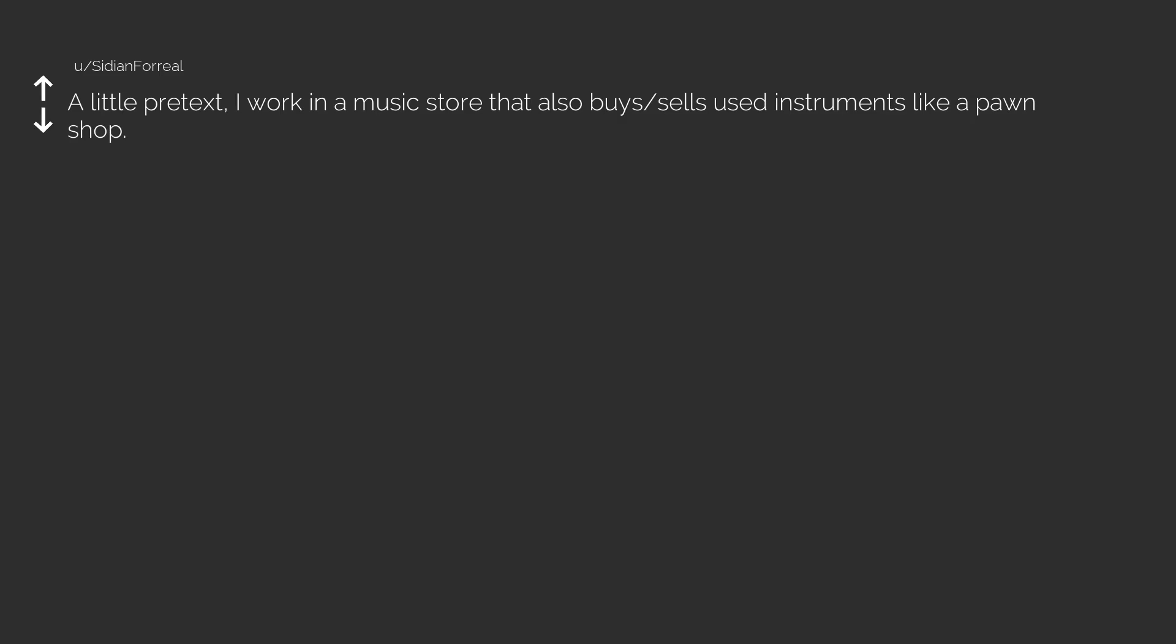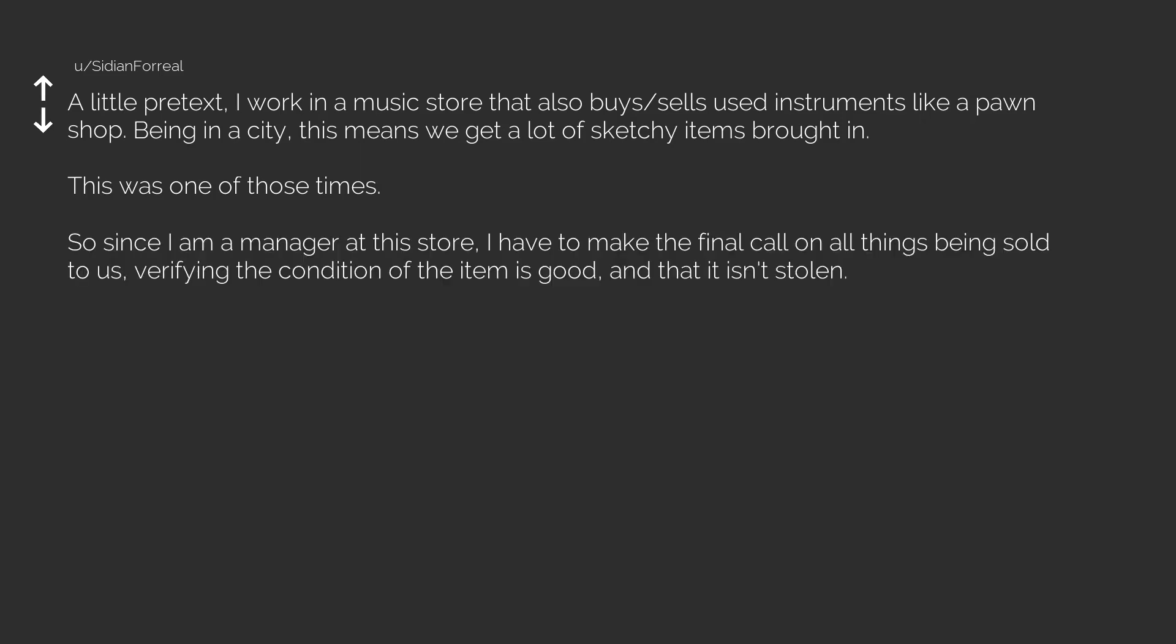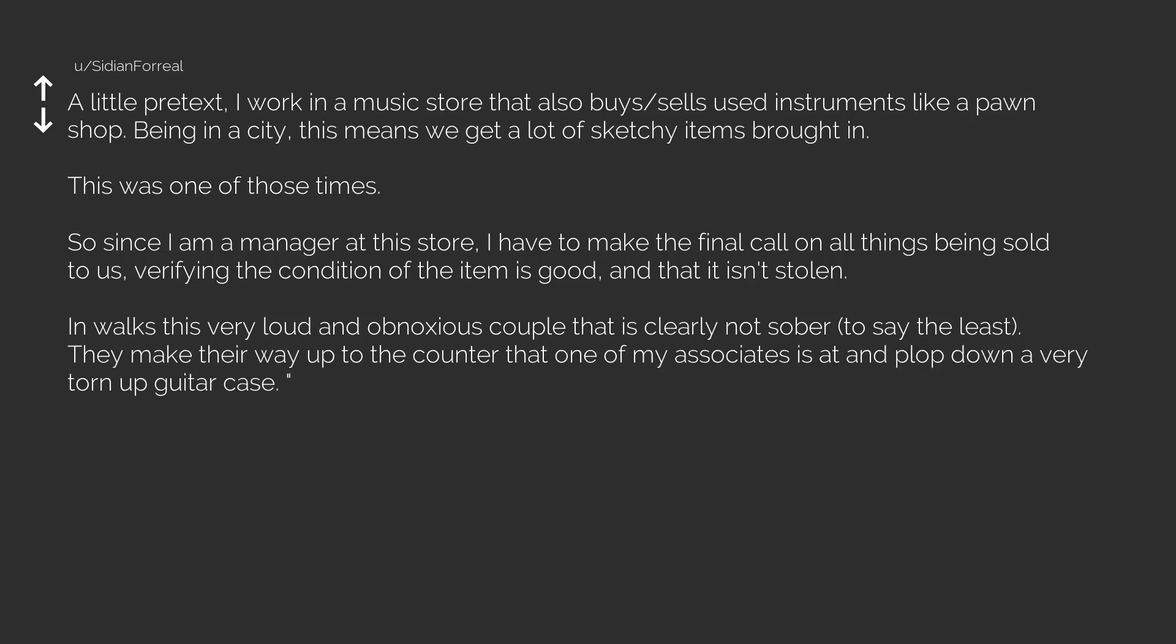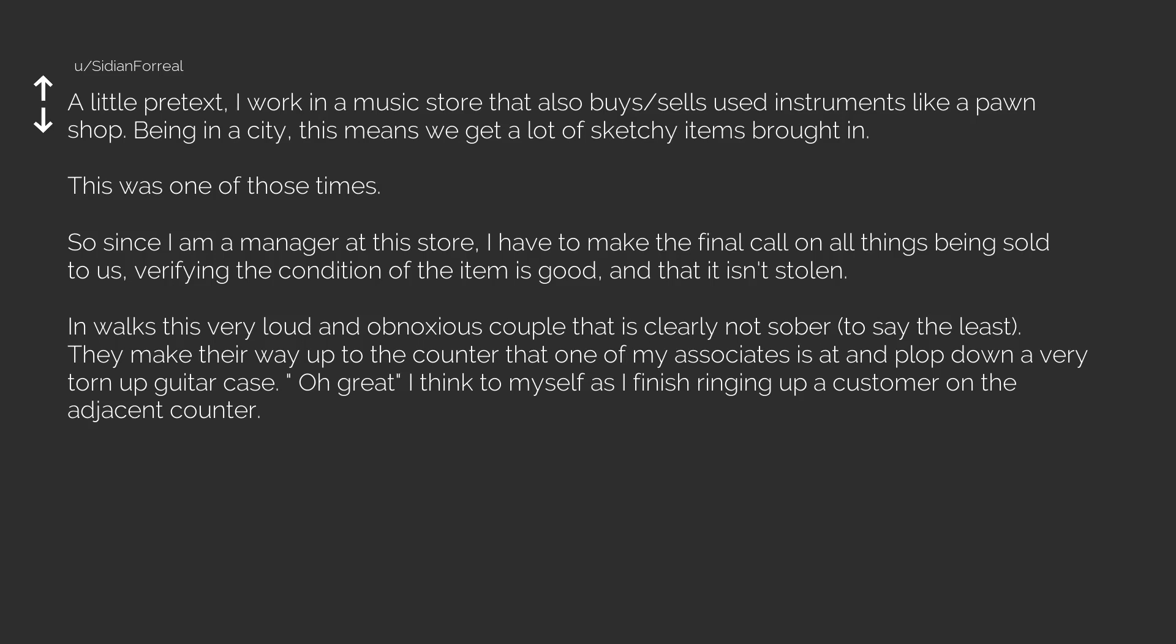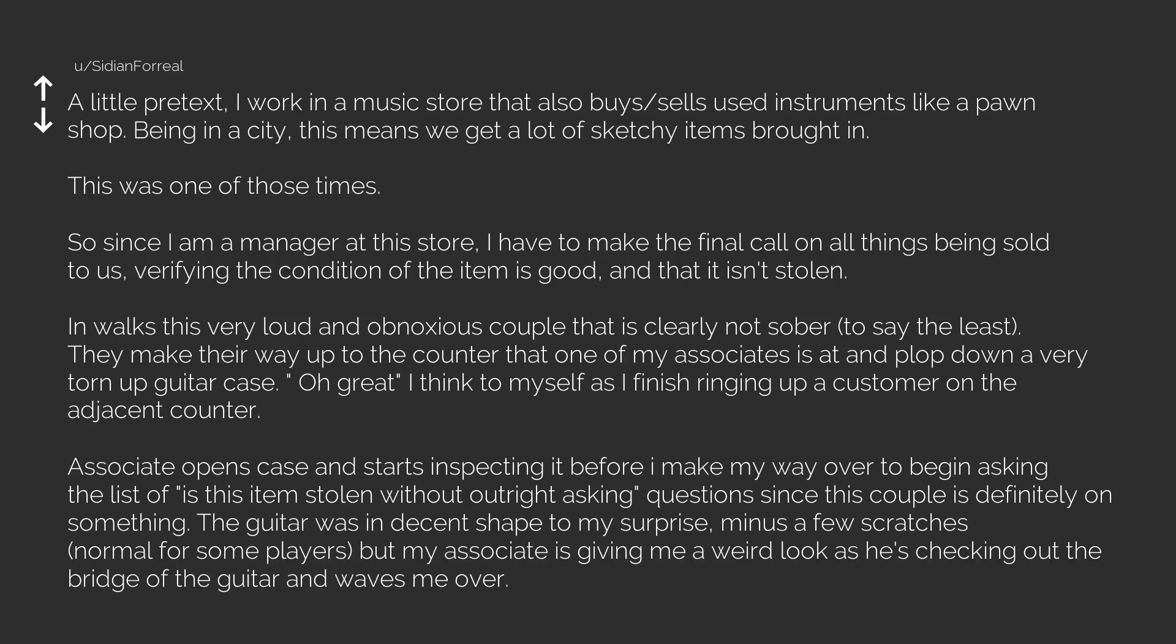A little pretext. I work in a music store that also buys slash sells used instruments like a pawn shop. Being in a city, this means we get a lot of sketchy items brought in. This was one of those times. So since I am a manager at this store, I have to make the final call on all things being sold to us, verifying the condition of the item is good, and that it isn't stolen. In walks this very loud and obnoxious couple that is clearly not sober, to say the least. They make their way up to the counter that one of my associates is at and plop down a very torn up guitar case. Oh great I think to myself as I finish ringing up a customer on the adjacent counter. Associate opens case and starts inspecting it before I make my way over to begin asking the list of is this item stolen without outright asking questions since this couple is definitely on something. The guitar was in decent shape to my surprise, minus a few scratches, normal for some players, but my associate is giving me a weird look as he's checking out the bridge of the guitar and waves me over.